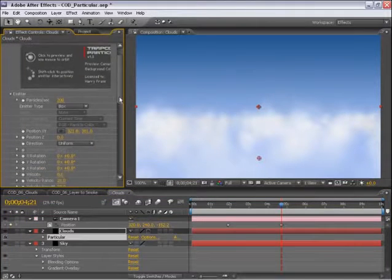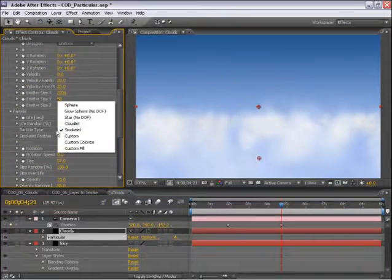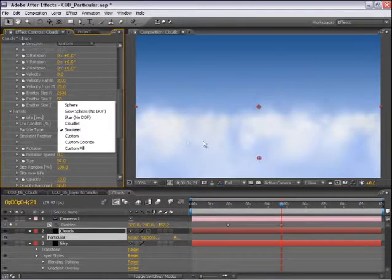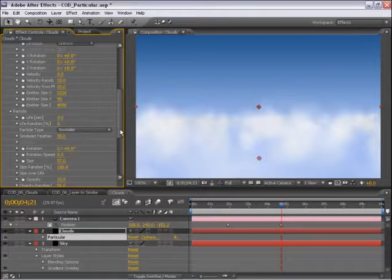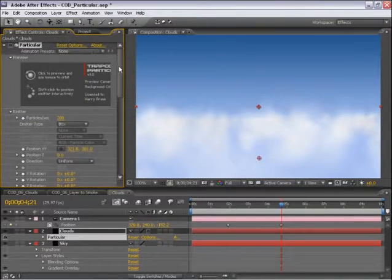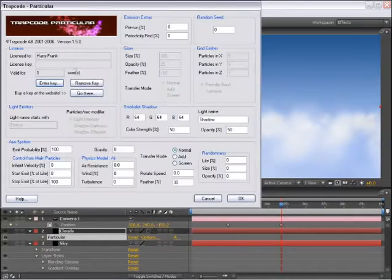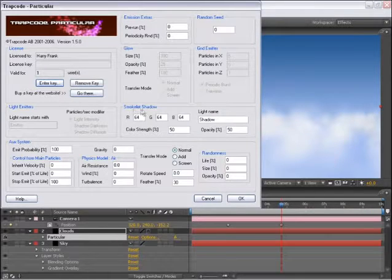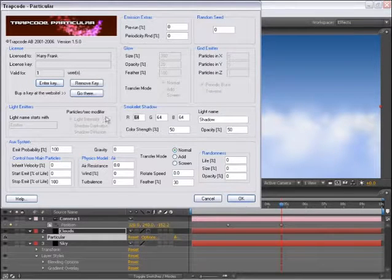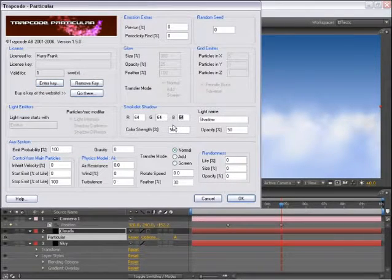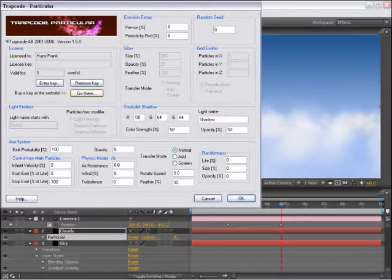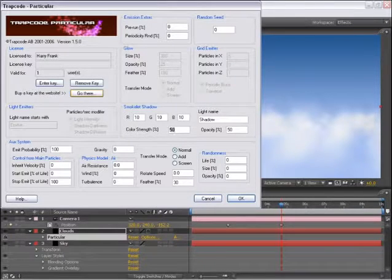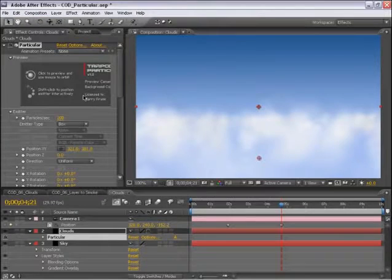Now, because we've selected smoke lit rather than cloud lit, smoke lit has a little bit of internal shadowing in it. So we do have some control over the shadow color. And we can go into the options here and define that smoke lit shadow color in RGB color here. I'm going to turn this down so it's a little bit darker and turn that strength up.